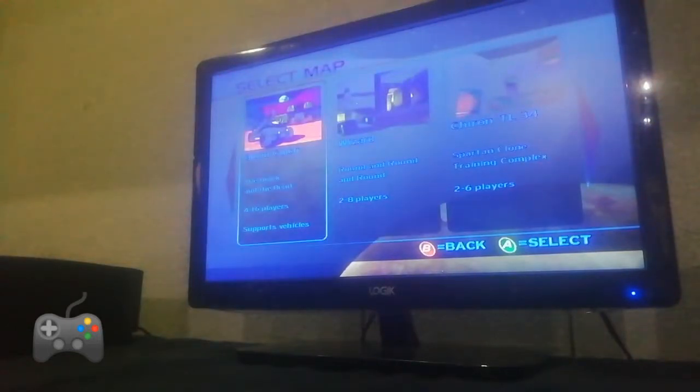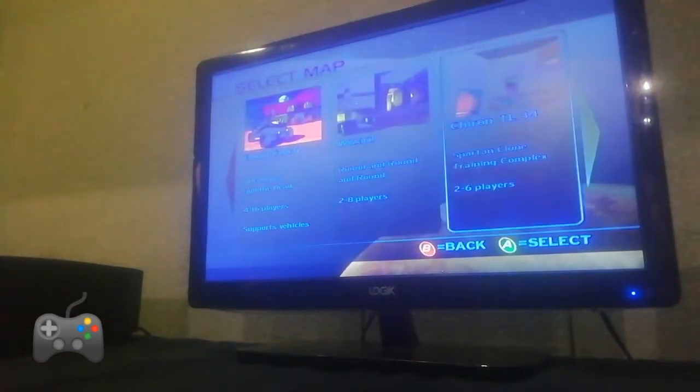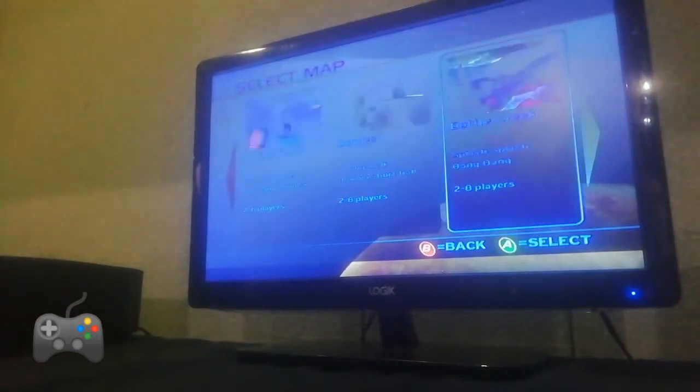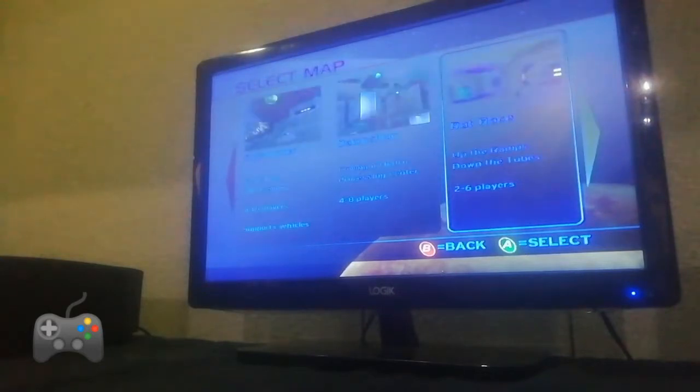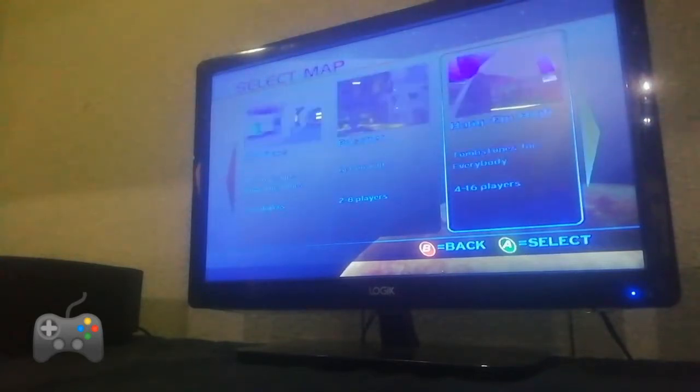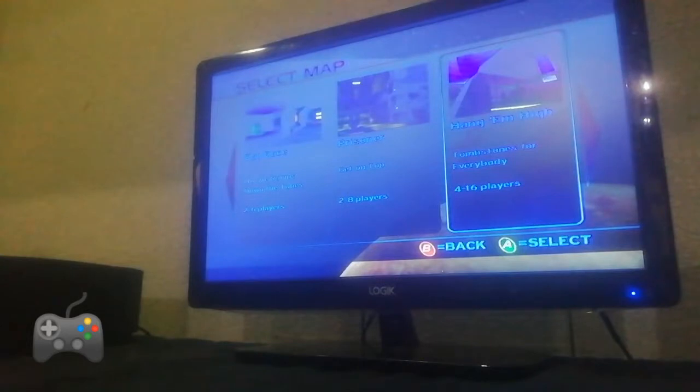Yeah, do you want to think about Gulch? Okay. Hang 'Em High, that's a good one. Okay, let's do that one.